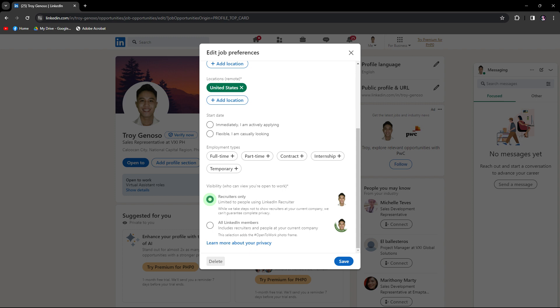LinkedIn allows you to control who can see your open-to-work status. You can customize your privacy settings to choose whether to display this information to all LinkedIn members, only recruiters, or no one.